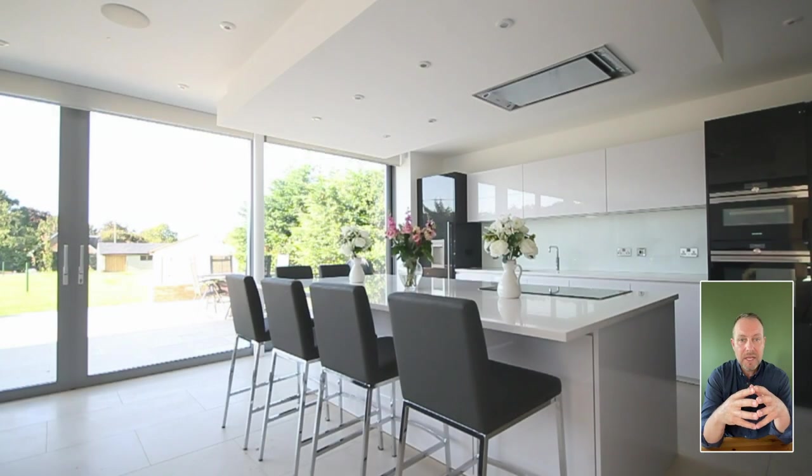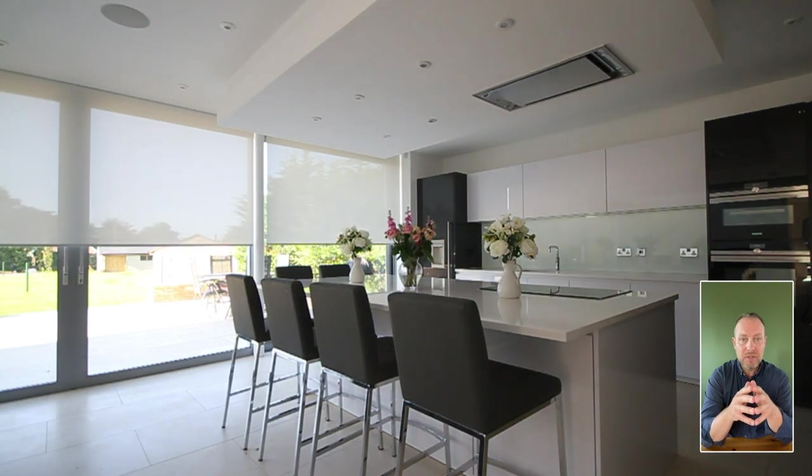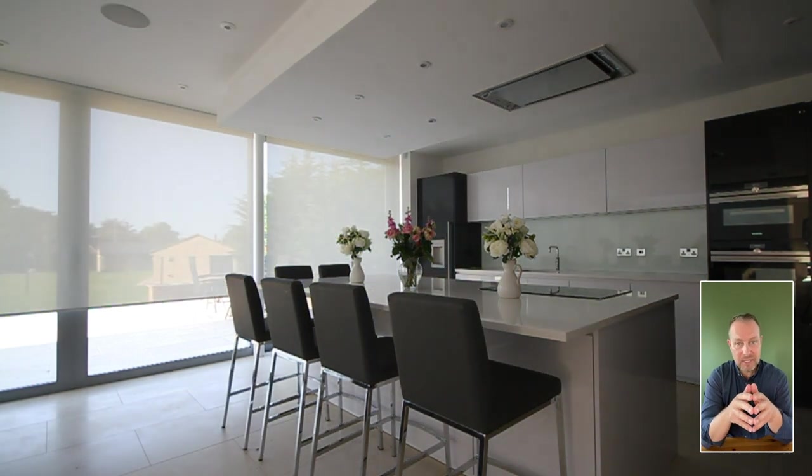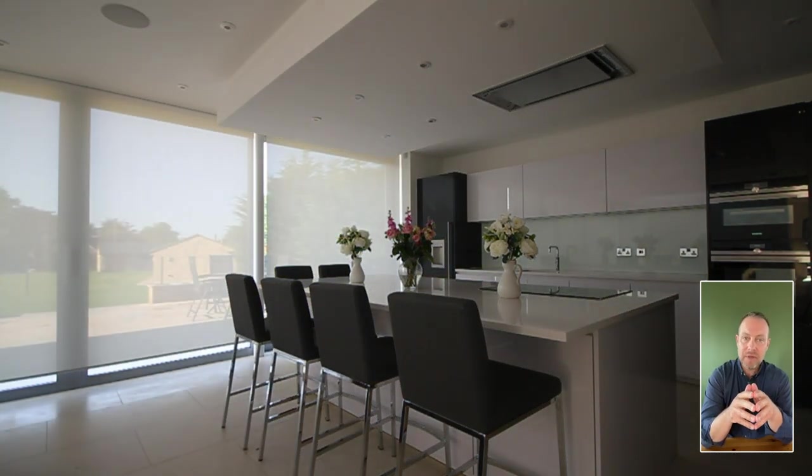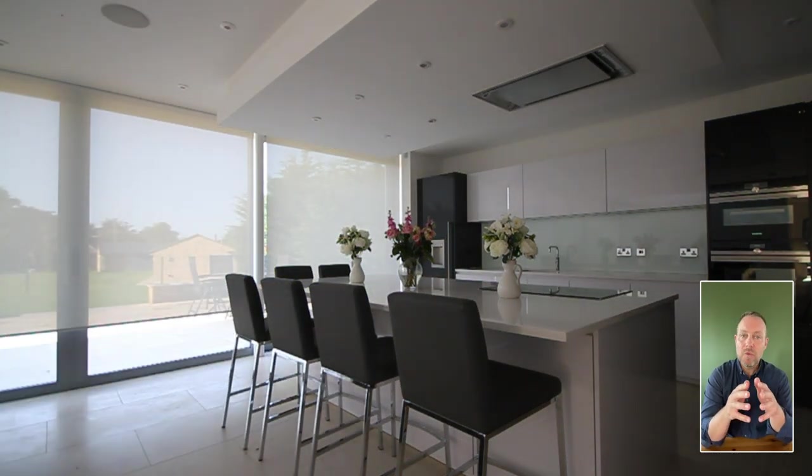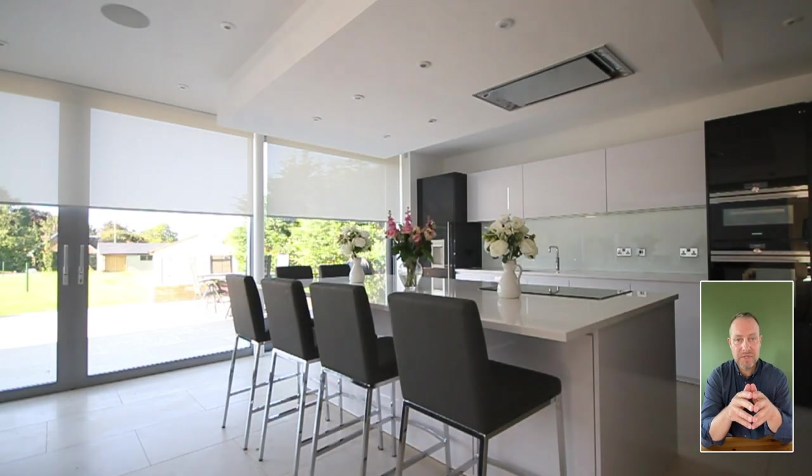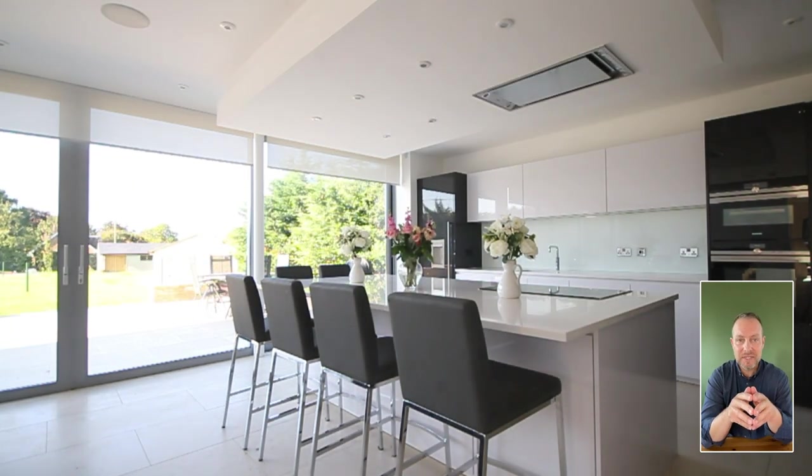We recommend always using a local shading specialist to help out, as they know what blinds can be used for what particular situation.